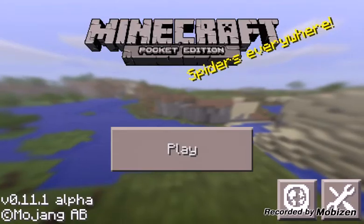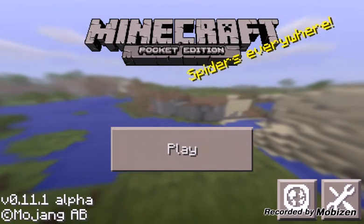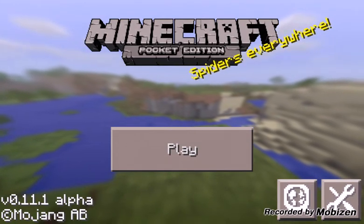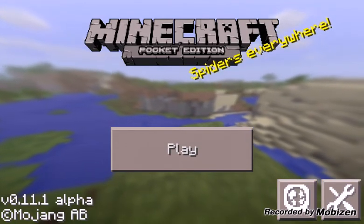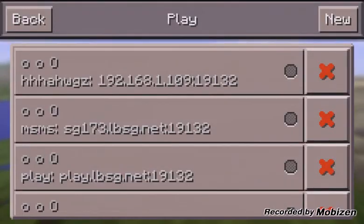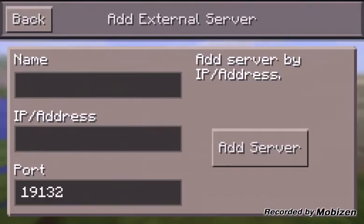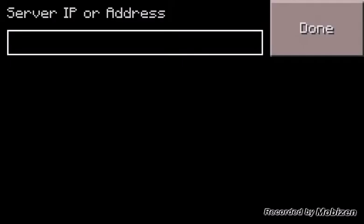Then you go to Minecraft Pocket Edition. Once you're in 11.0, you should be able to go to here, new, this, and type it in.